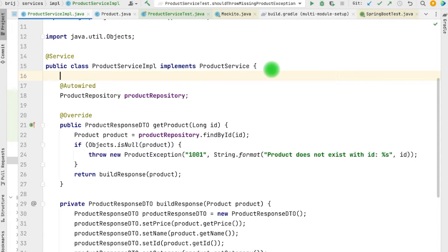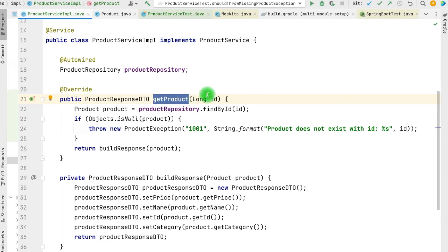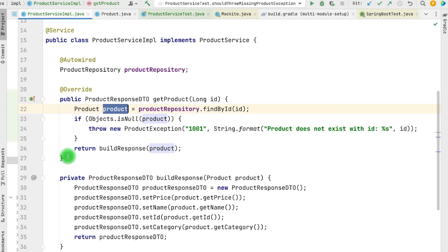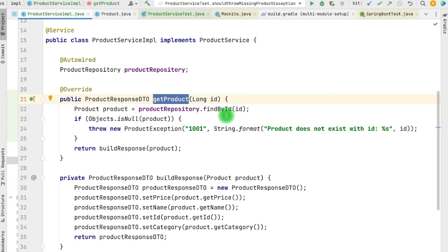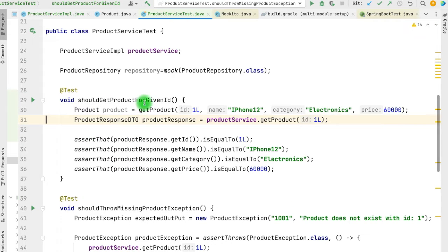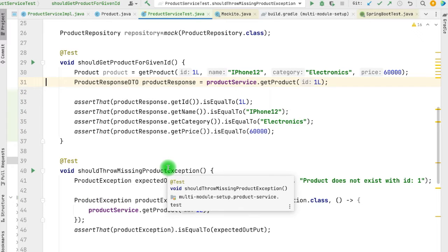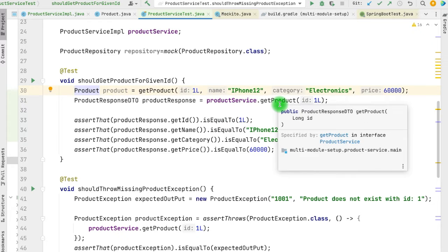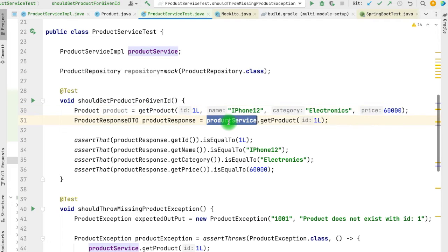Let's see the test setup first. We have one service, ProductServiceImpl, and it has one method, getProduct, which takes one ID. Based on this ID, the ProductRepository returns the product details. We have the entity, and this product is converted into the ProductResponseDTO, which is what we return from getProduct. If we don't get any product from the repository, we throw a ProductException. To verify this, we have two tests: one is 'should get product for given ID' and another is 'should throw missing product exception'.